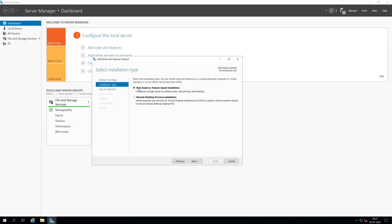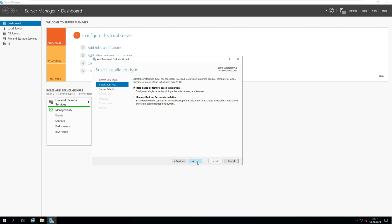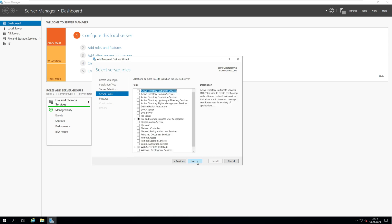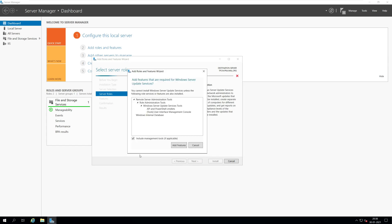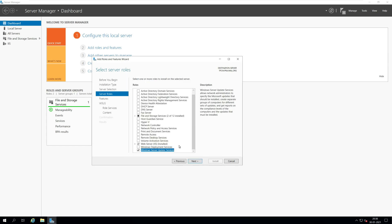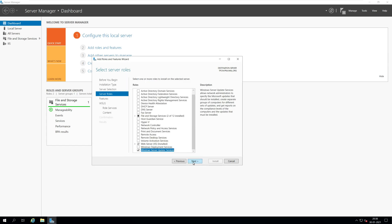Select role-based or feature-based installation and click next. On the server selection window, ensure the server listed under server pool is the correct one. Click next. On the server roles window, scroll down and select Windows Server Update Services. Click next.